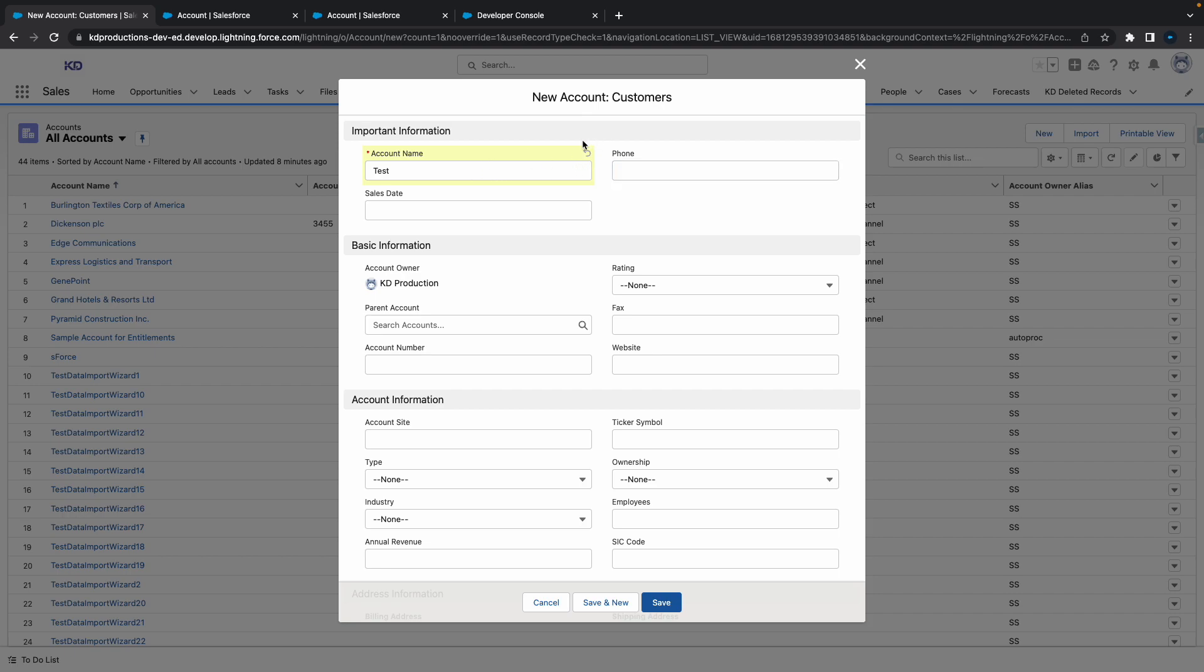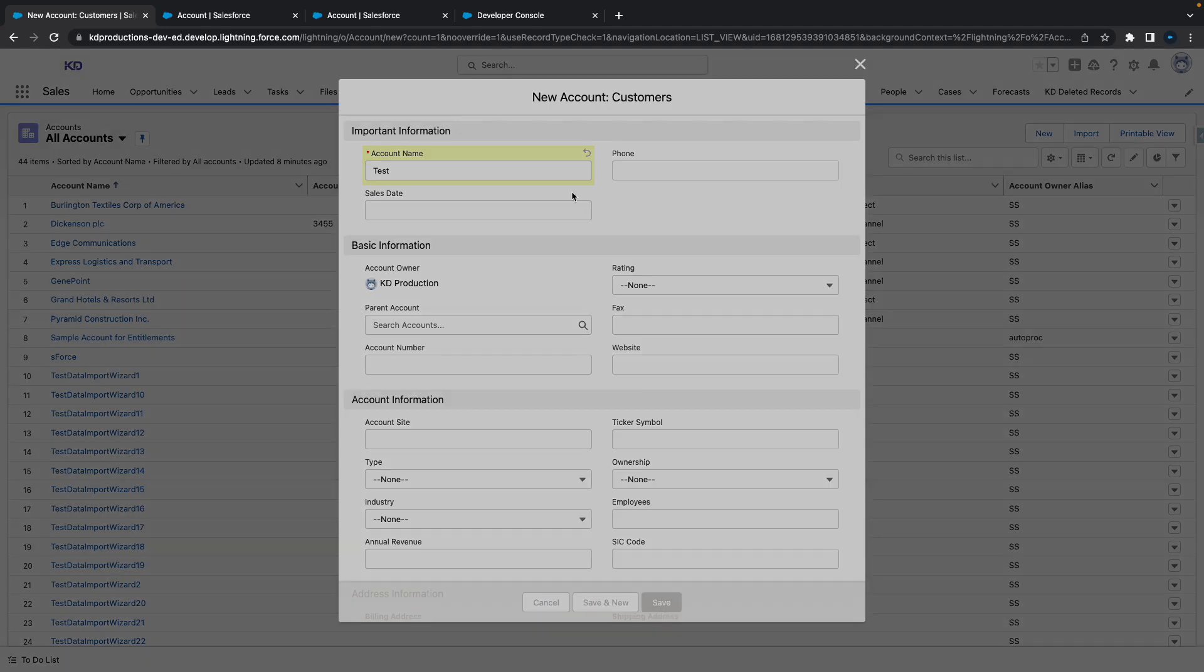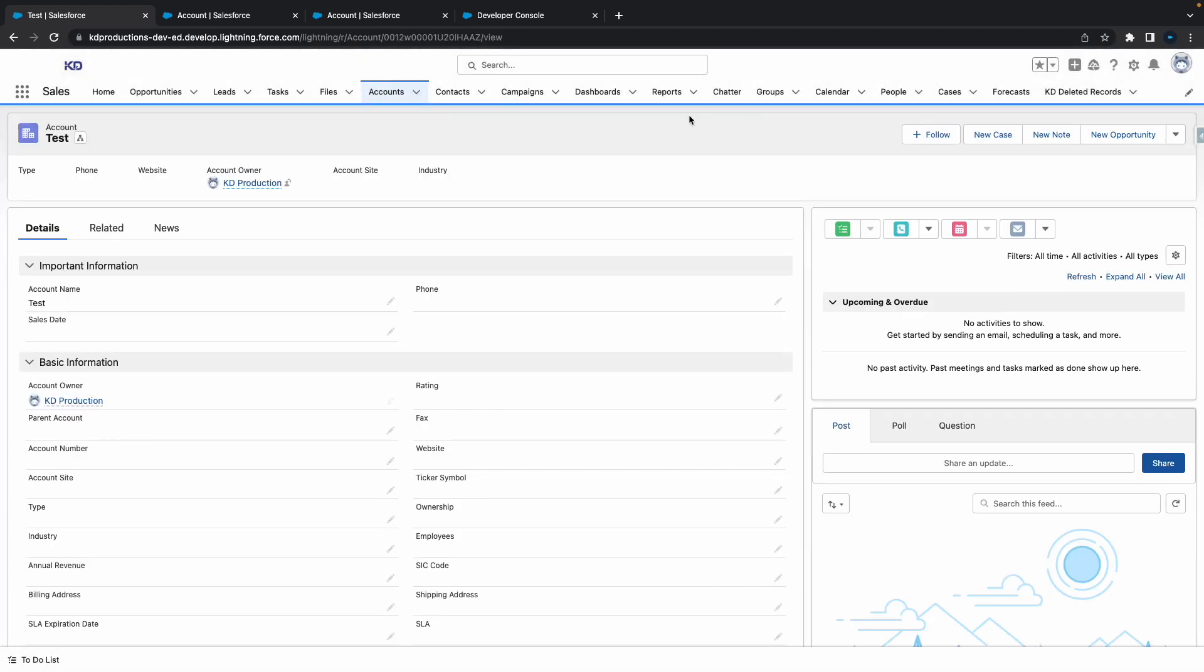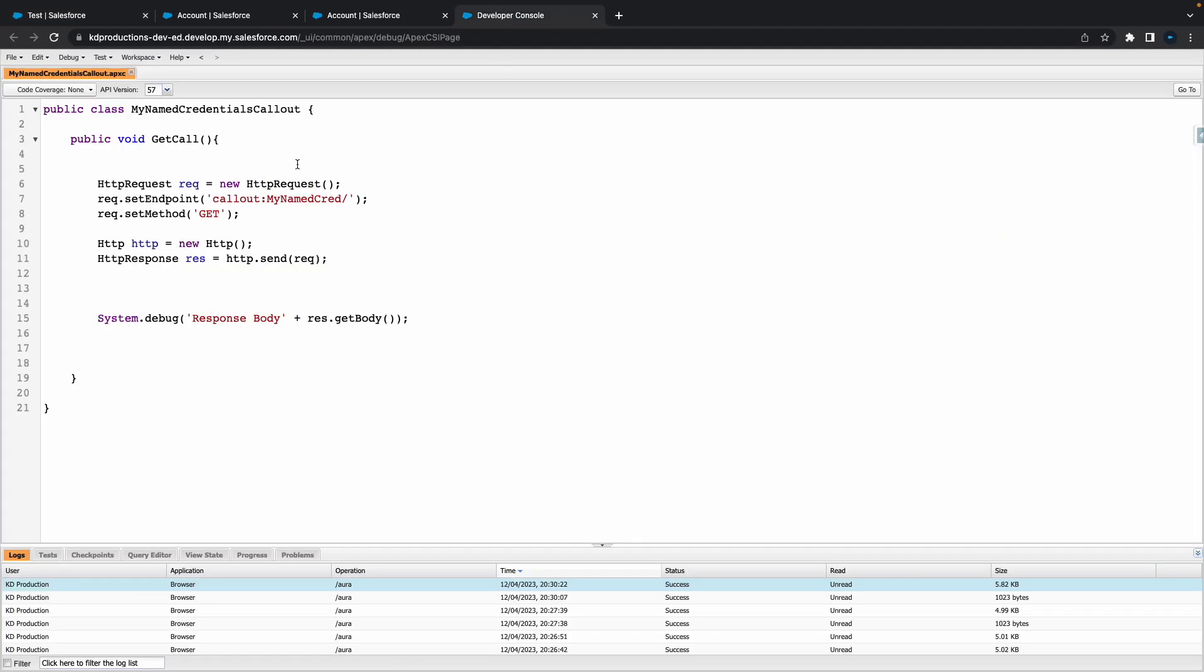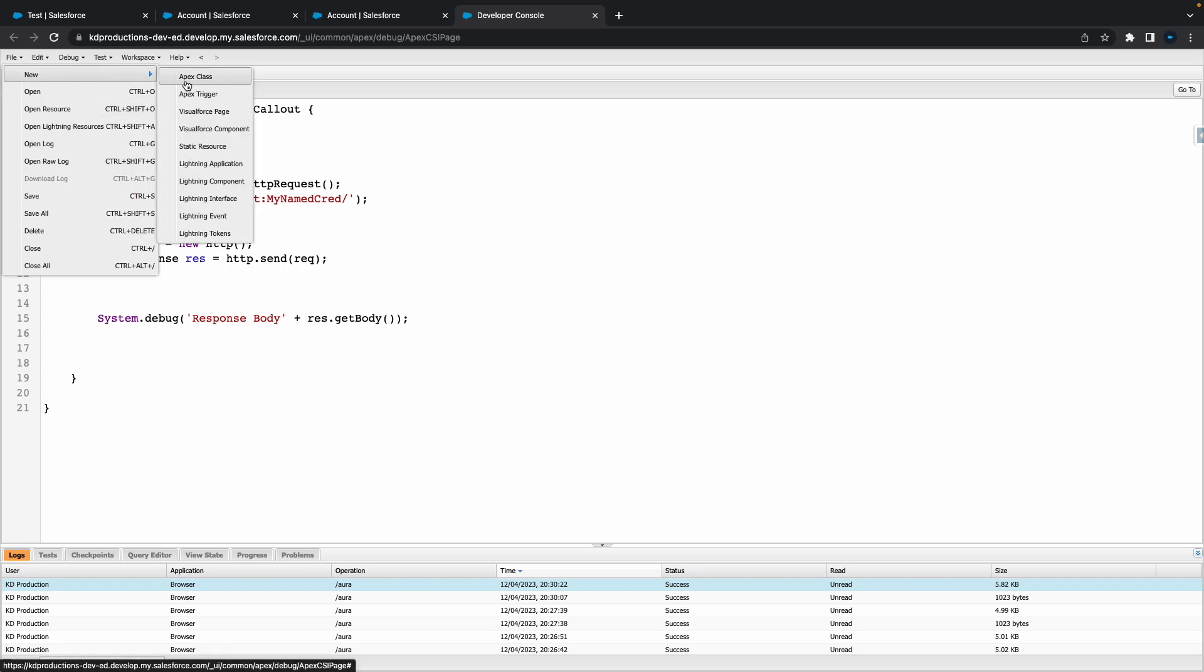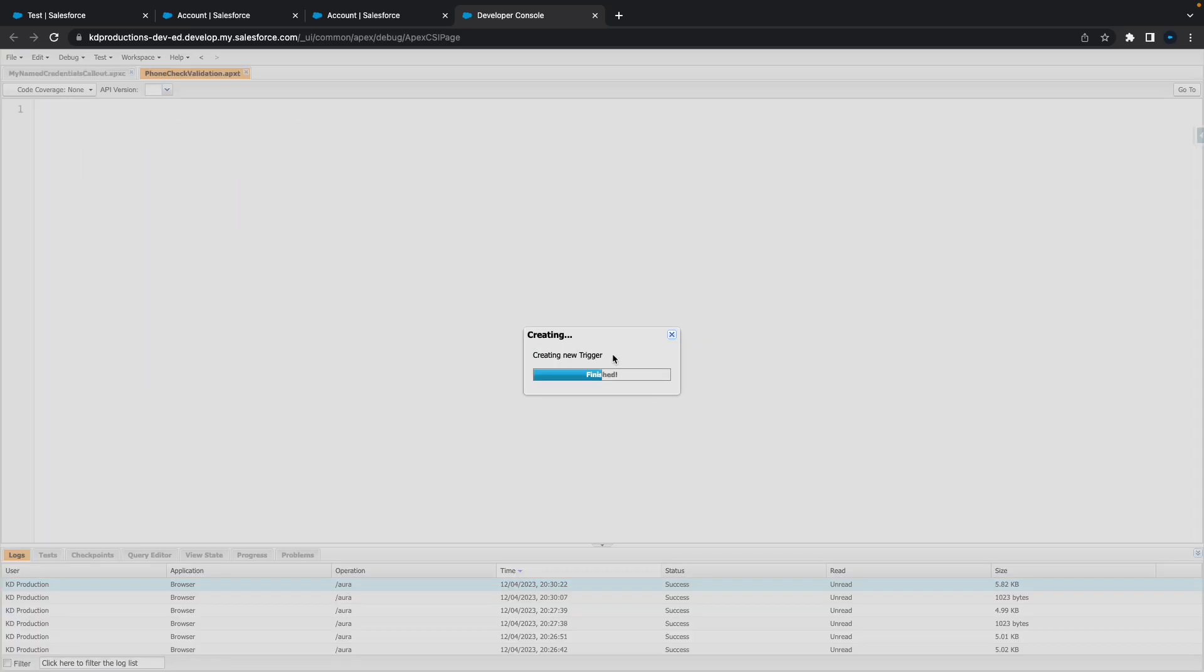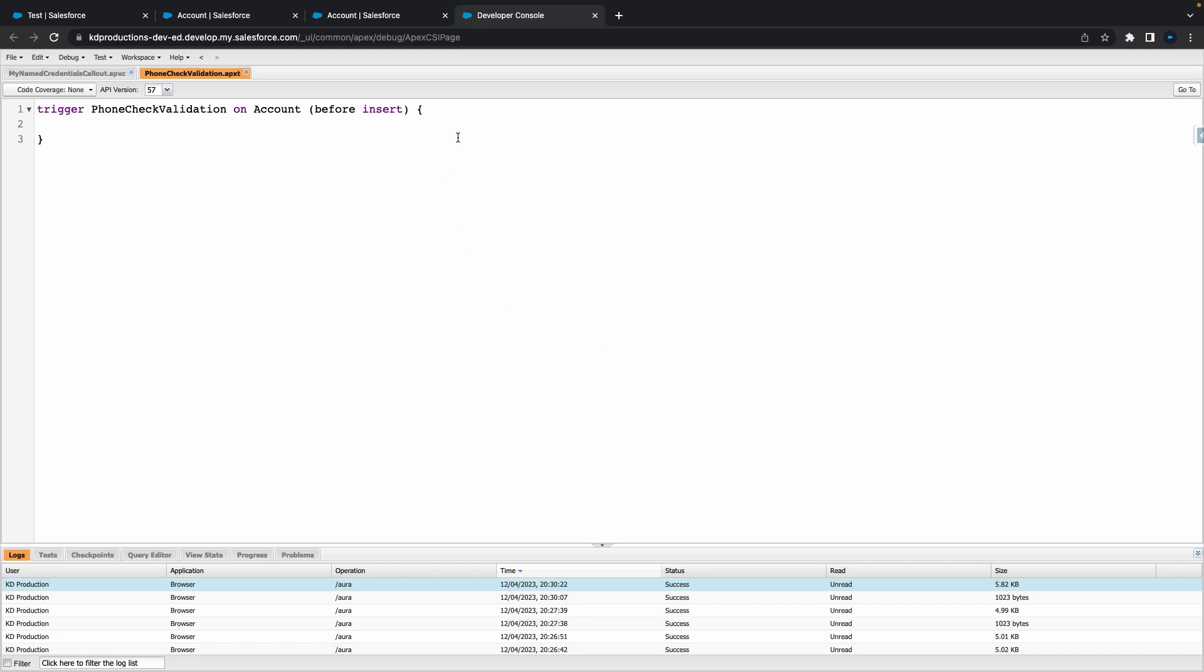Let me show you how to do that. Let's just save here to make sure it's working. What we'll do is create a new Apex trigger. Let's call this phone check validation and make sure it's on the correct object. For this one we'll leave it as before insert.